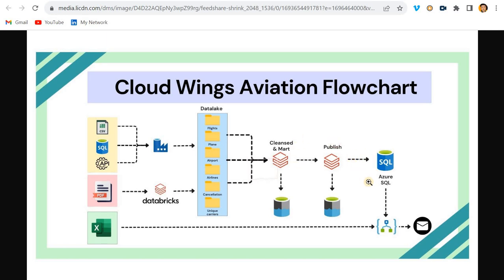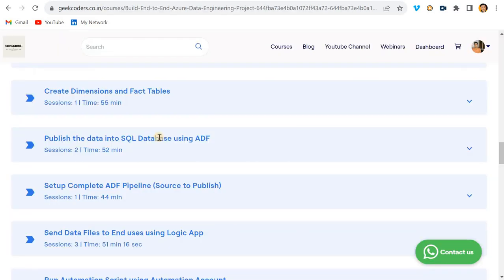We also have an Excel file in blob storage containing names and email IDs. Using Logic Apps, we send the final published data to those end users. Additionally, I've shown how CI/CD works, how Power BI connects to the published data, and how to use a PowerShell script to automate certain processes.